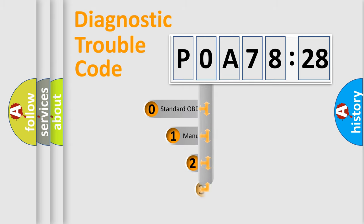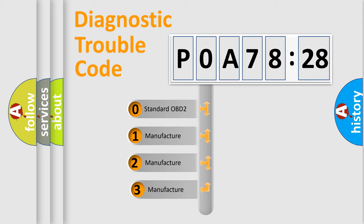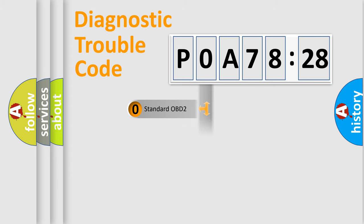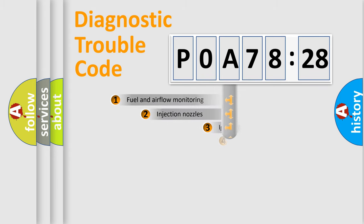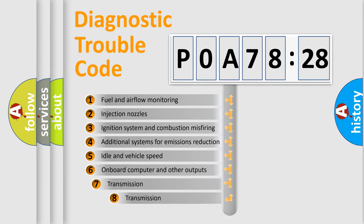This distribution is defined in the first character code. If the second character is expressed as zero, it is a standardized error. In the case of numbers 1, 2, or 3, it is a manufacturer-specific error.